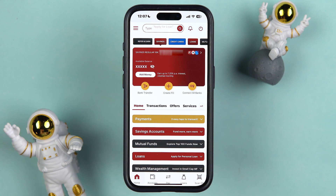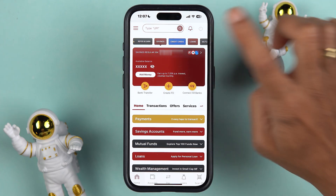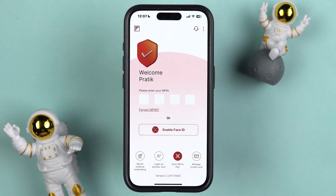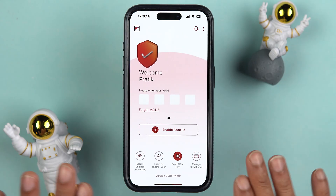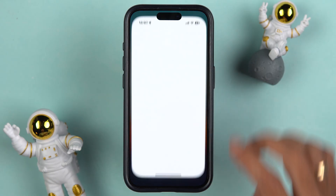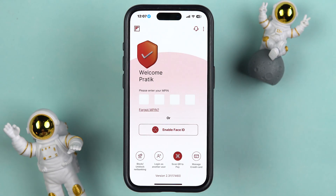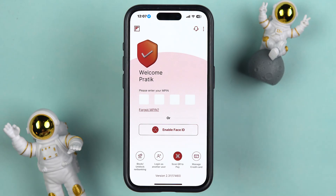Now let's talk about the second way, which is if you don't remember your MPIN and you also don't remember your net banking login details. In that case, how can you get your customer ID? Let me log out of my account first. If you want to get your customer ID through the application only, simply open the IDFC First Bank application once again on your mobile phone. You don't need to complete the login process.